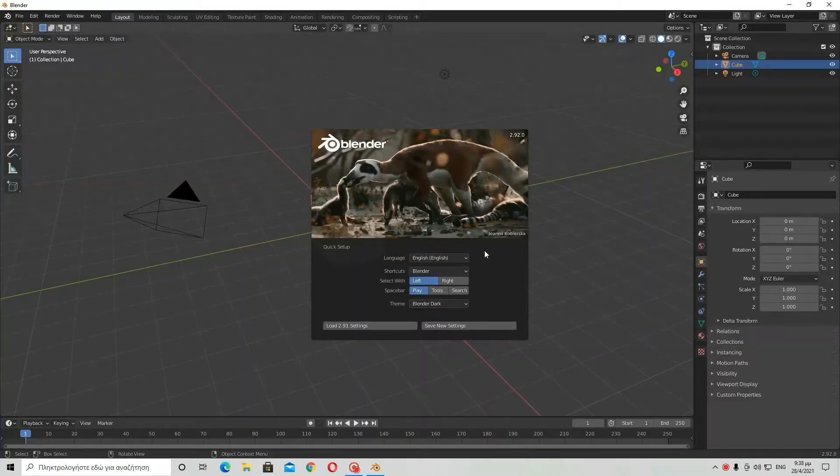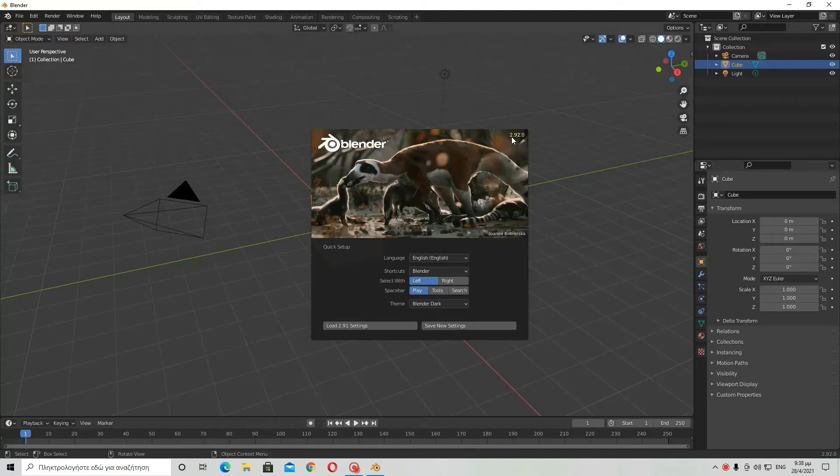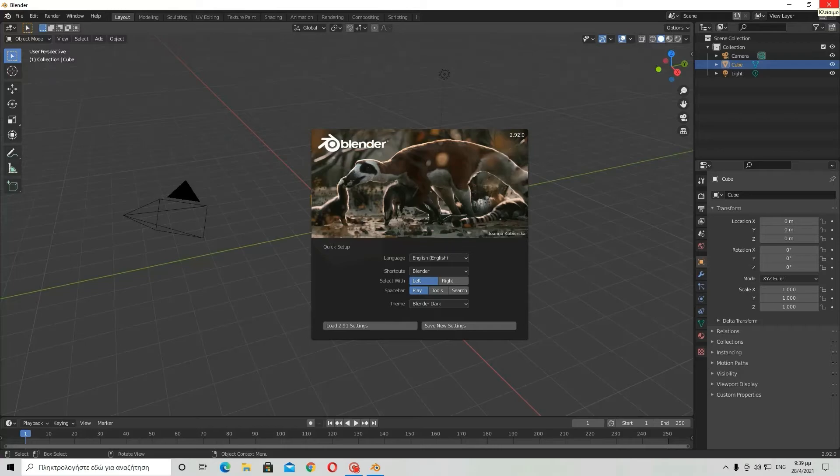If you remember in past videos I used to use Blender 2.9 and I'm still using Blender 2.9, but I was using Blender 2.91.2. Anyway, now I updated Blender to Blender 2.92. Yes, the version of Blender.